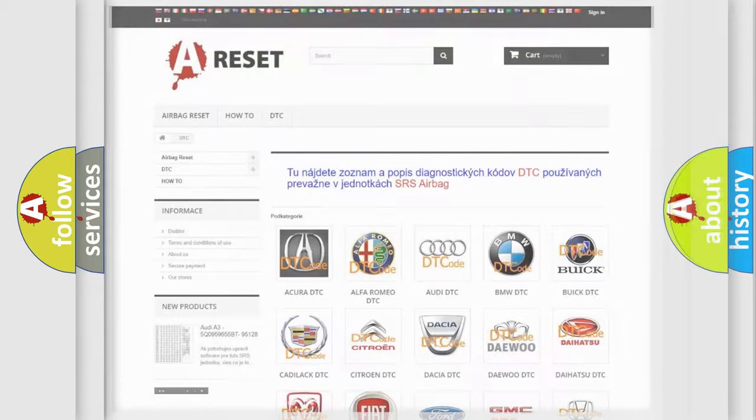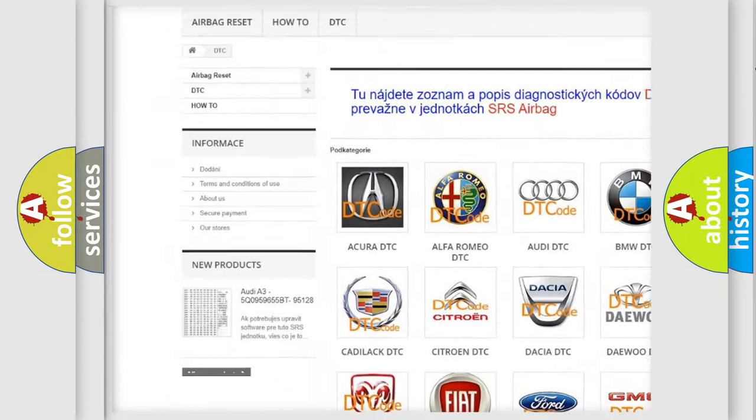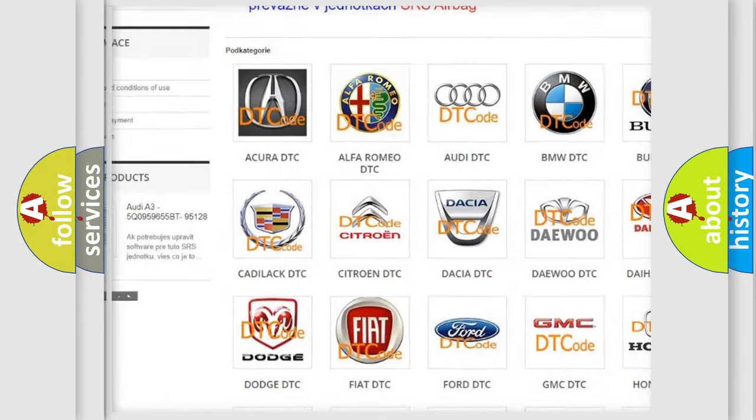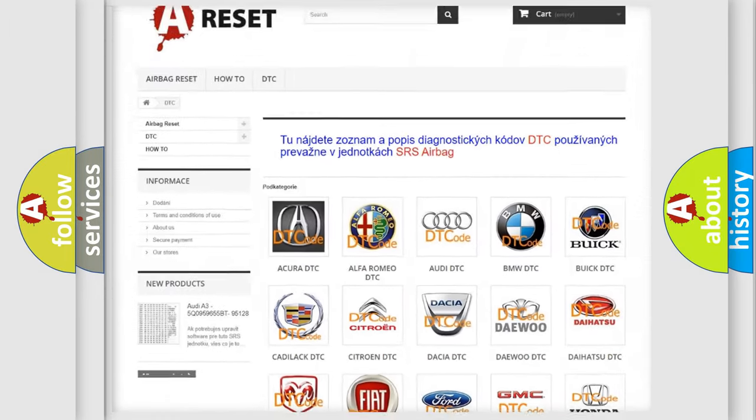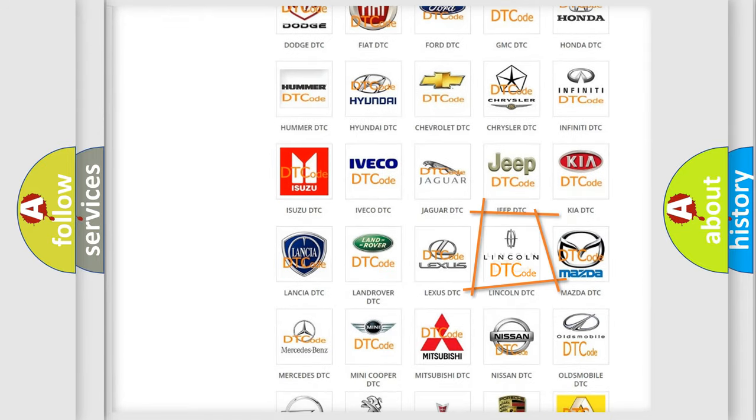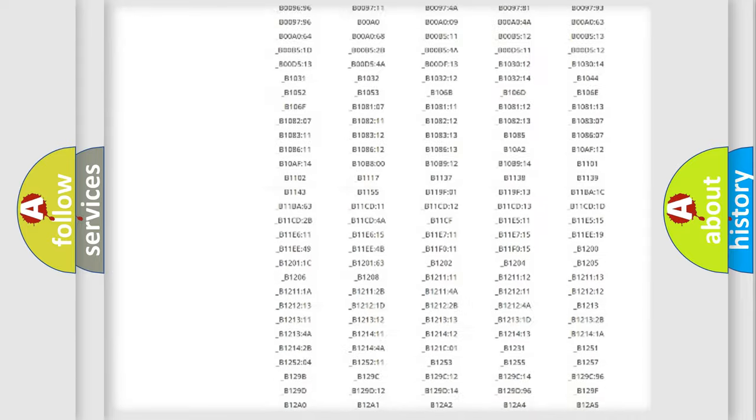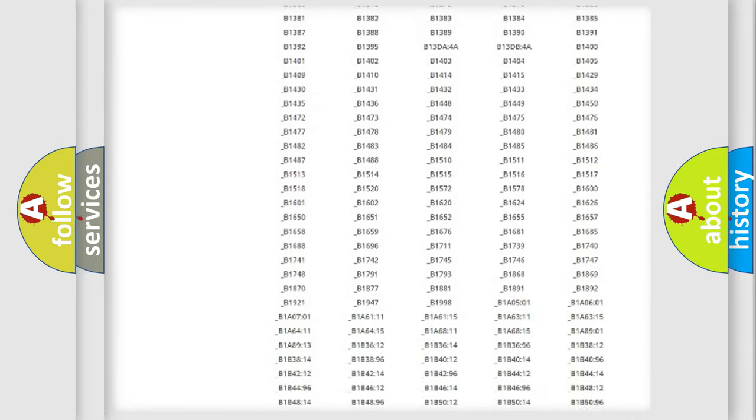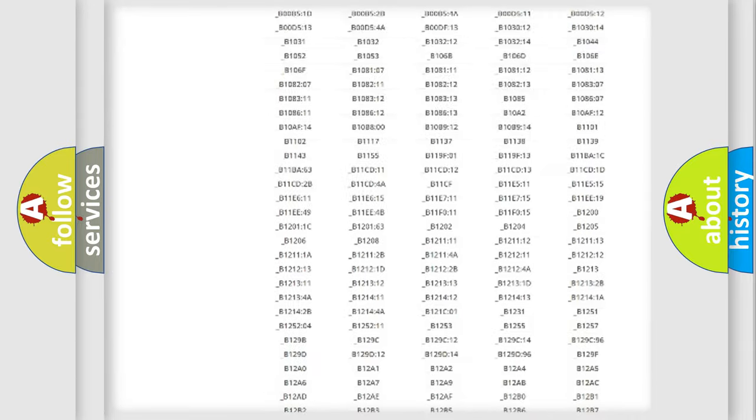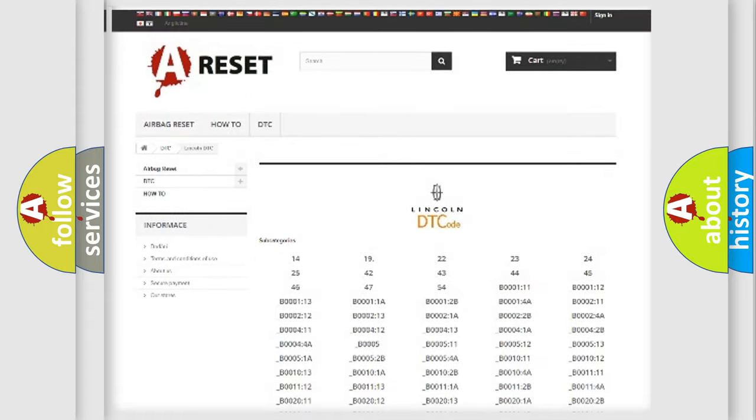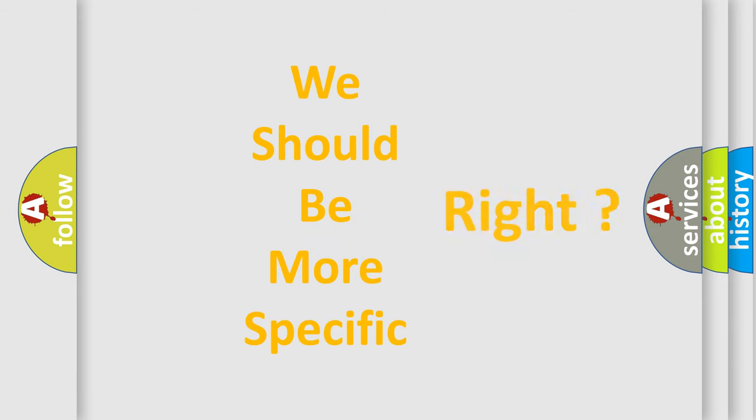Our website airbagreset.sk produces useful videos for you. You do not have to go through the OBD2 protocol anymore to know how to troubleshoot any car breakdown. You will find all the diagnostic codes that can be diagnosed in Lincoln vehicles, and many other useful things. The following demonstration will help you look into the world of software for car control units.